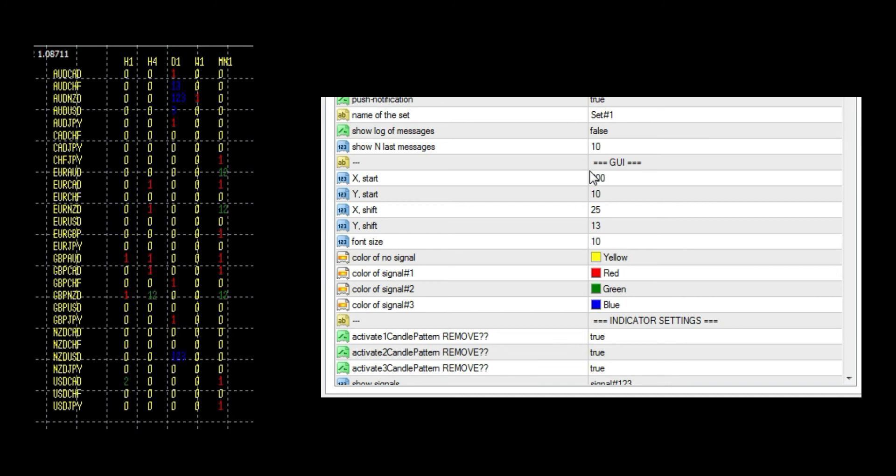You can change color for number of signals. Signals with colors look like this. Everything that is yellow means that there is no signal, so it has number zero.